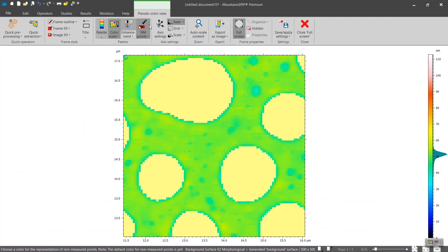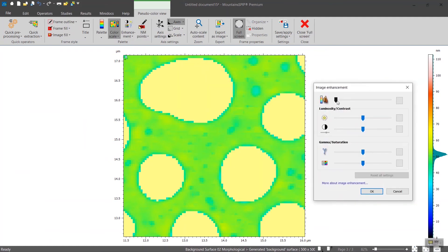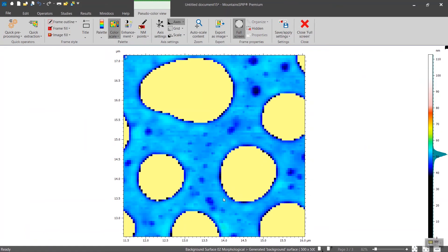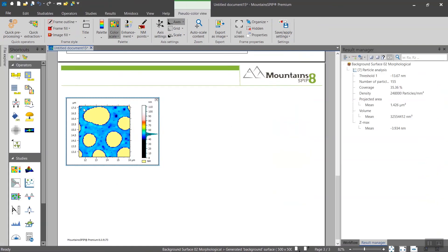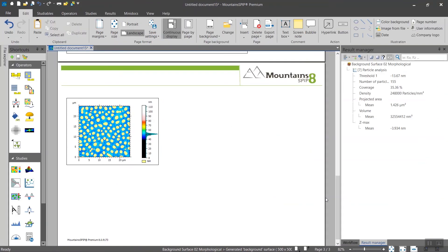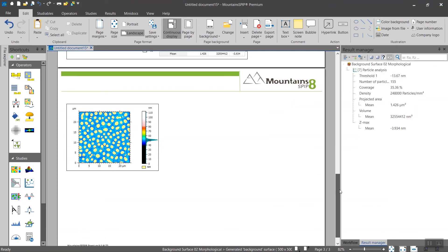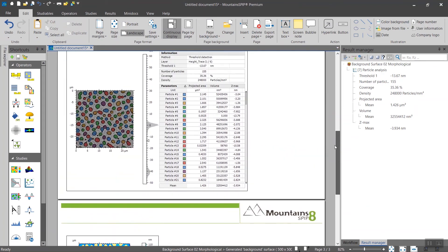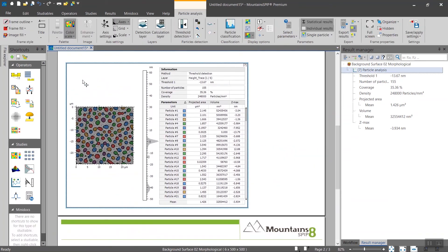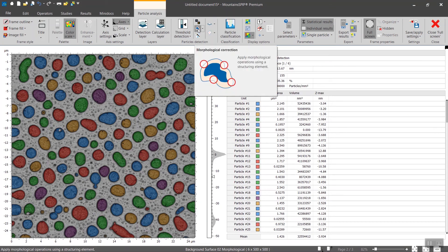If we enhance the palette a bit, you will see that you still have some edge effects. So you could use the retouch operator once more, but here's another way. If we go back to the particle study, there's a feature here that we haven't touched yet which is called the morphological correction.